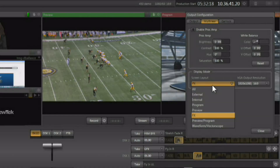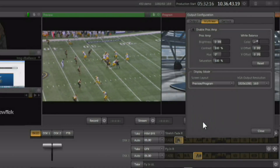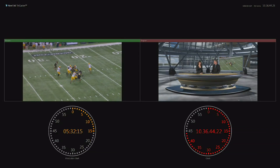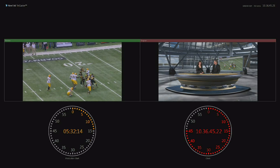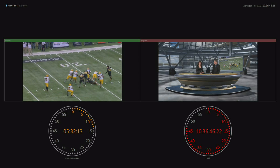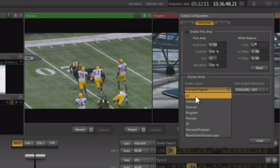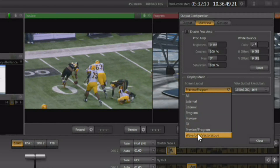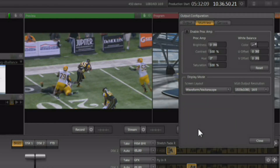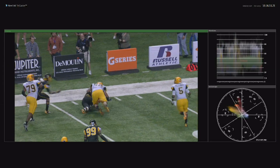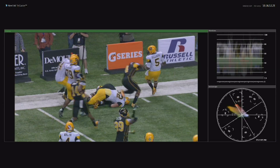You also have the ability to display preview and program side by side with production clocks on the multi-viewer, as well as a large waveform monitor and vectorscope.